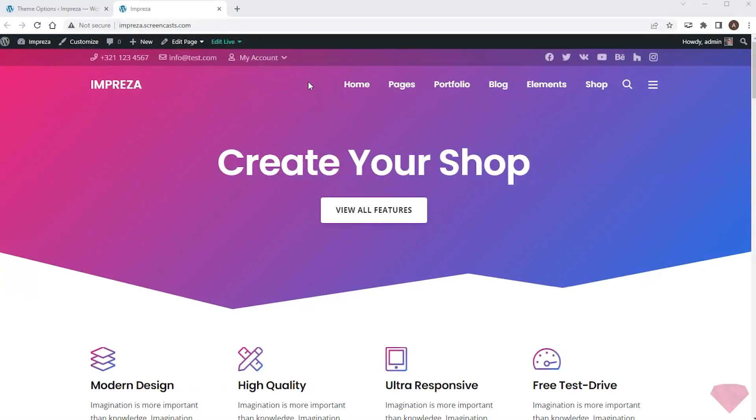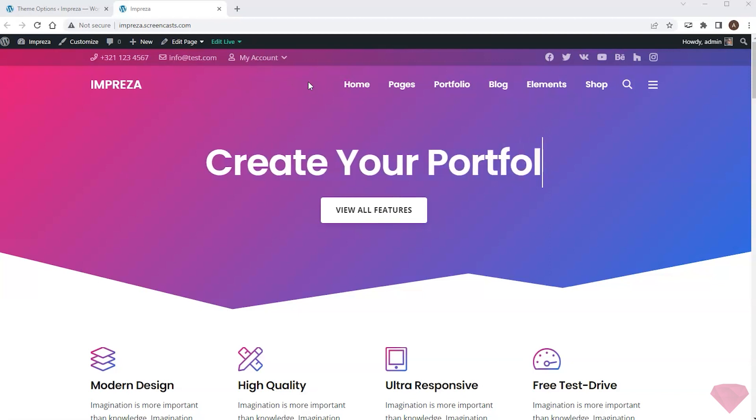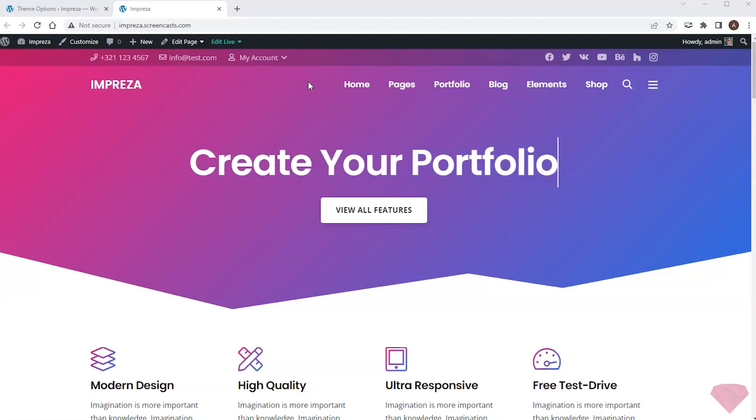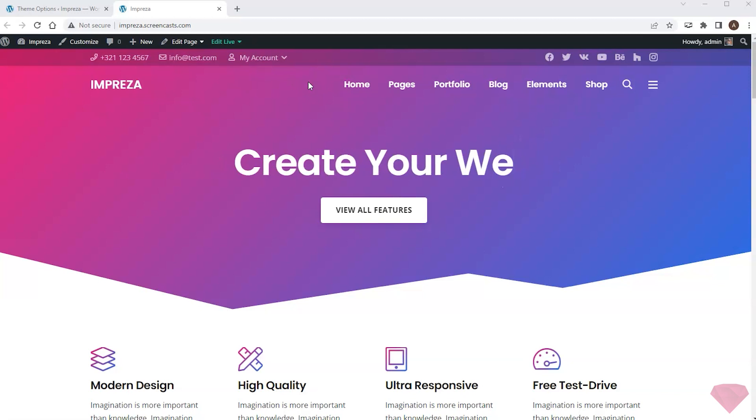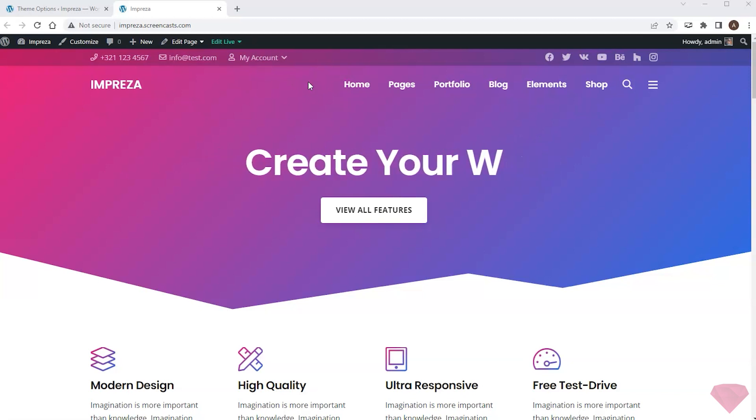Hi! In this video, I'll customize the site header with the Impreza WordPress theme. My site pages have different content, but two content elements remain the same: the header and the footer.